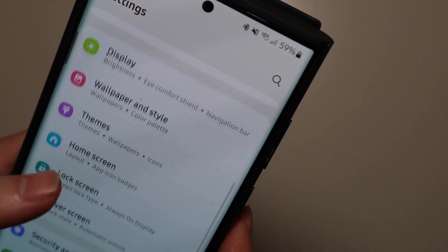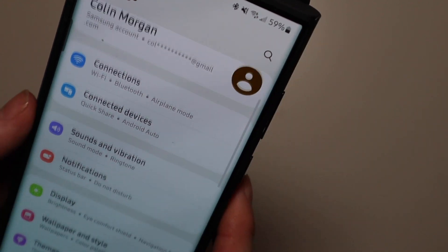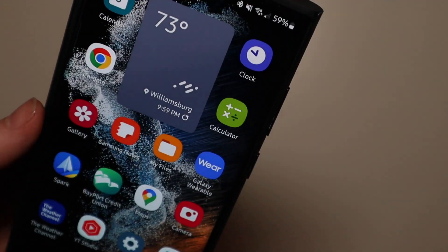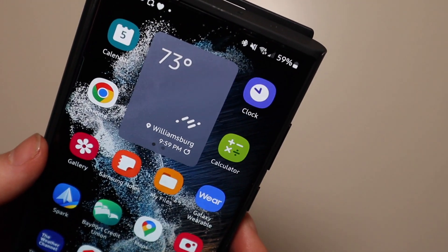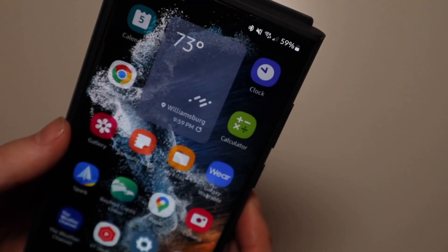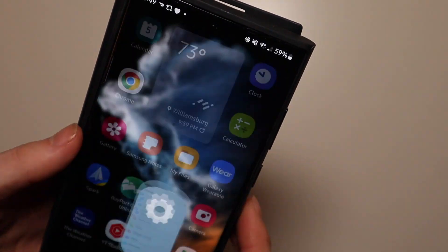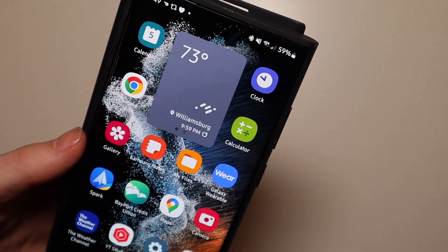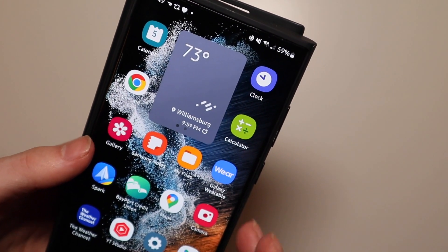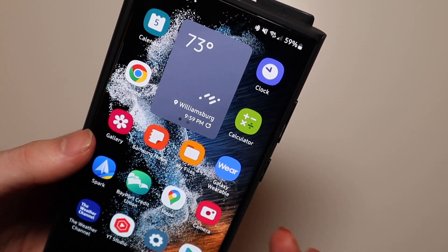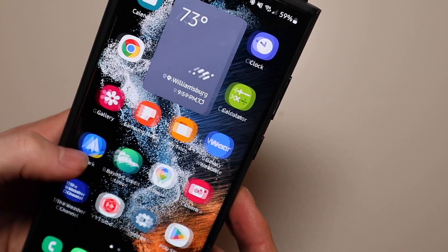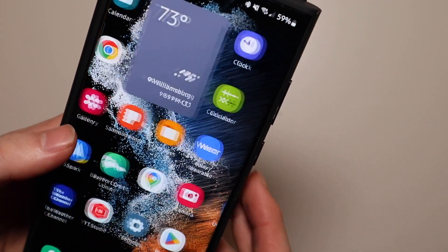So that's some of the stuff that is new in settings and the animations as you can see are a lot smoother and faster. It just feels a lot better. Open and closing apps doesn't take as long which is very nice.